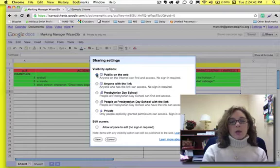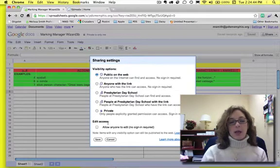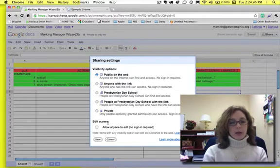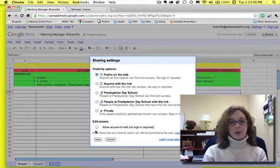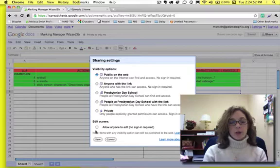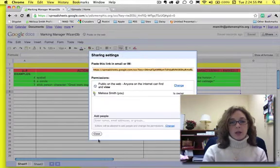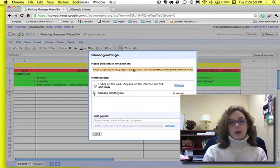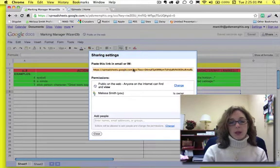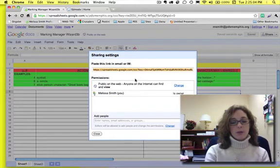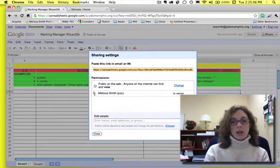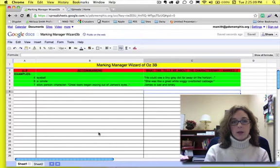Now, when I clicked on that, I get this edit access window. Allow anyone to edit. No, I'm not going to do that because I'm only going to allow the Marking Manager's people to do this. So I'm going to click Save. So really, all it did was it gave me this really long URL. It's already highlighted for me, so if I do Apple C or Command C, it has copied the URL, and I can click Close.